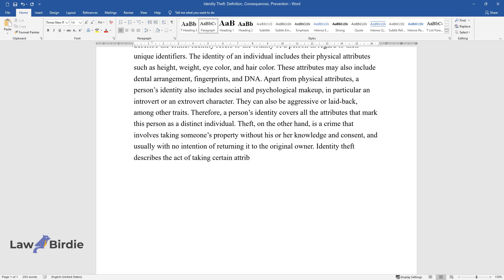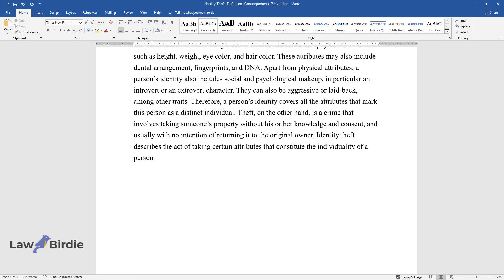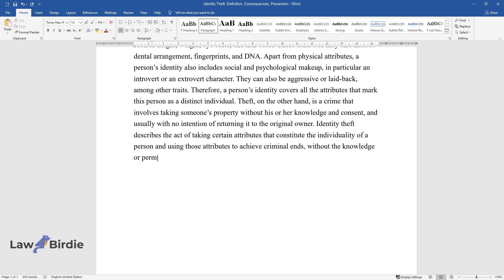Identity theft describes the act of taking certain attributes that constitute the individuality of a person and using those attributes to achieve criminal ends, without the knowledge or permission of the victim.